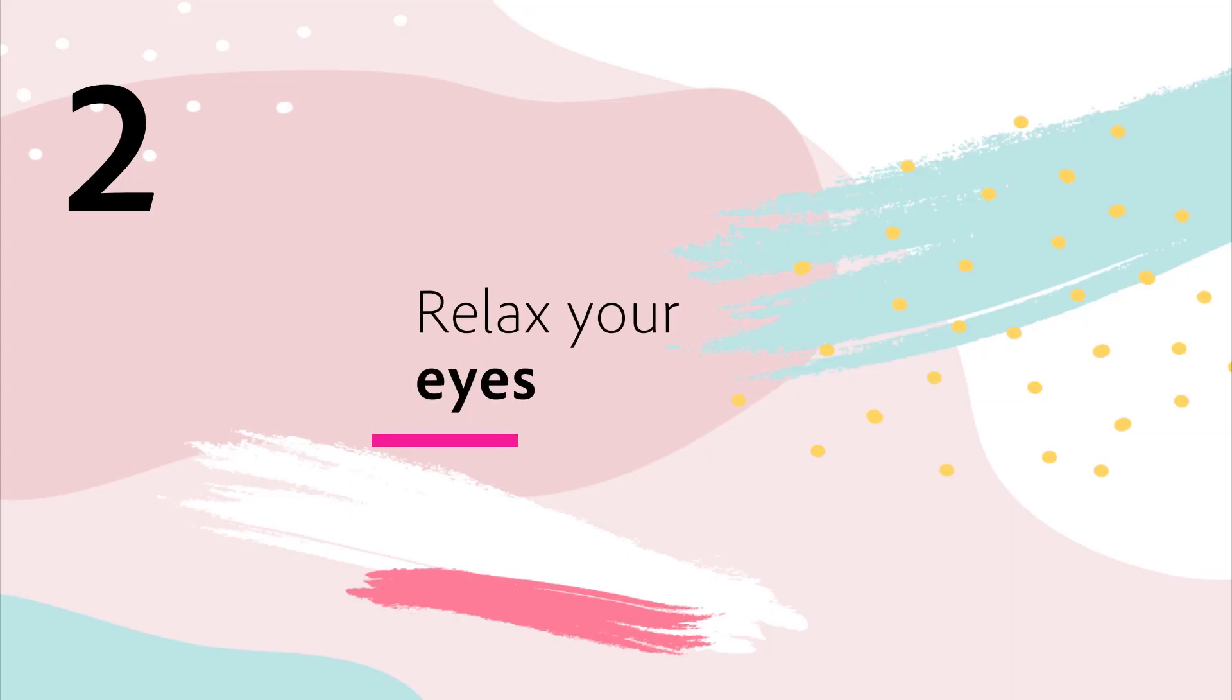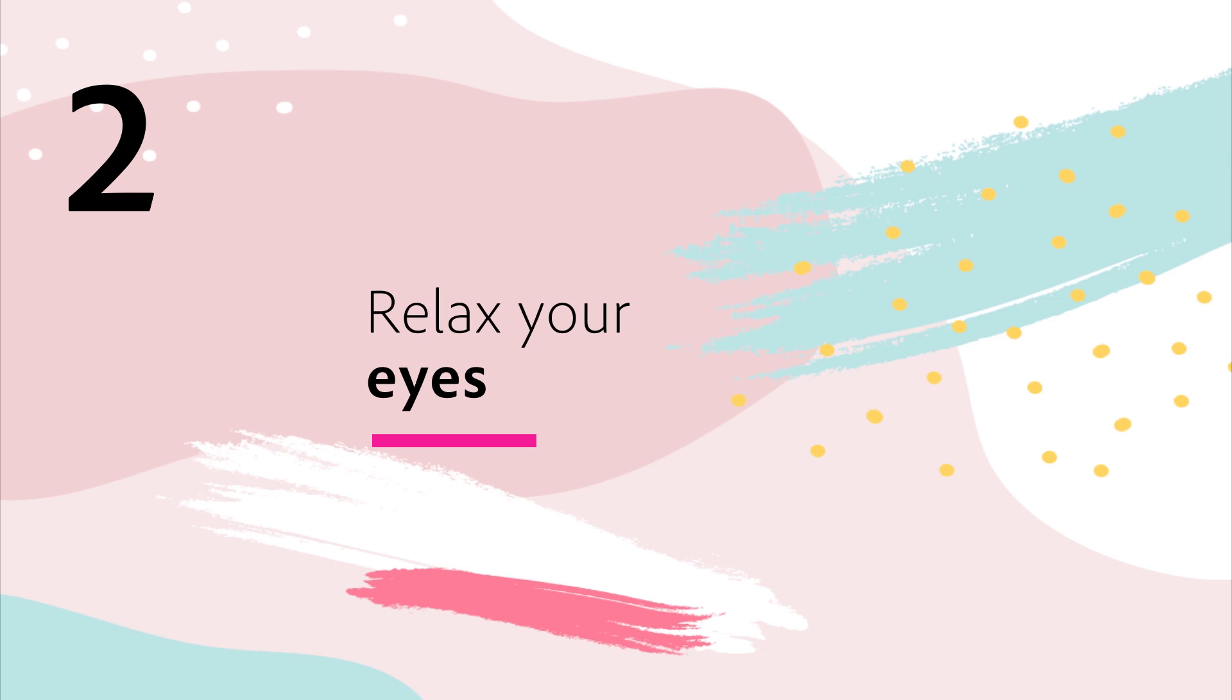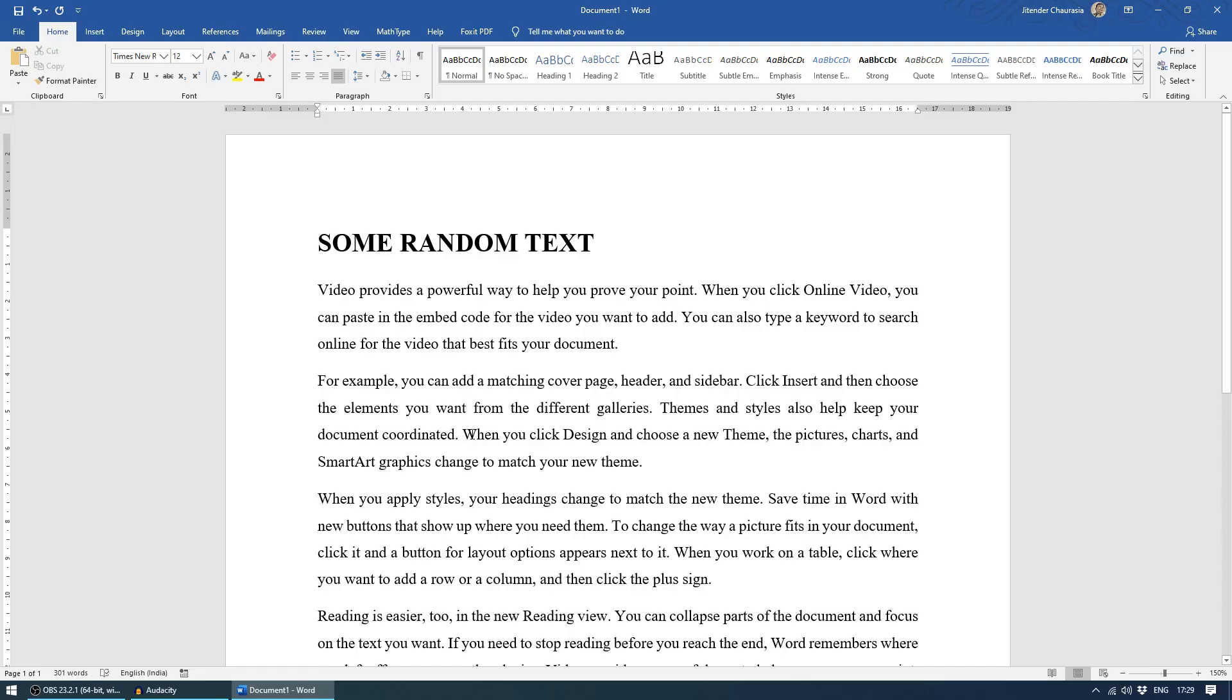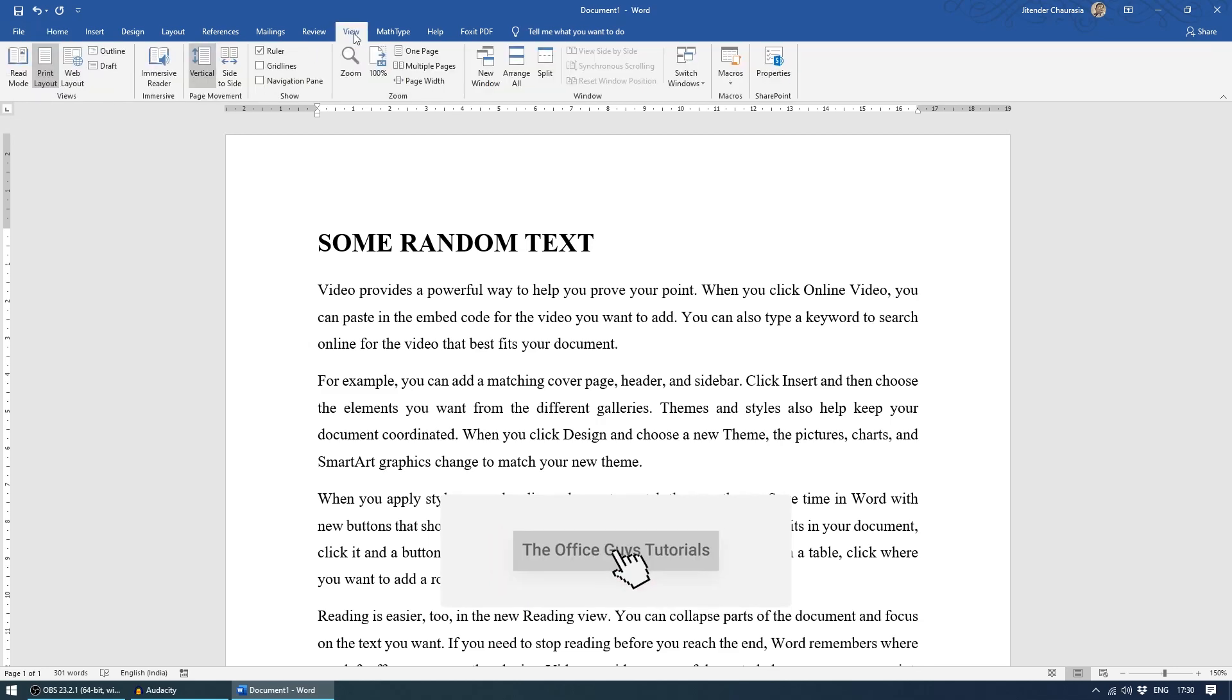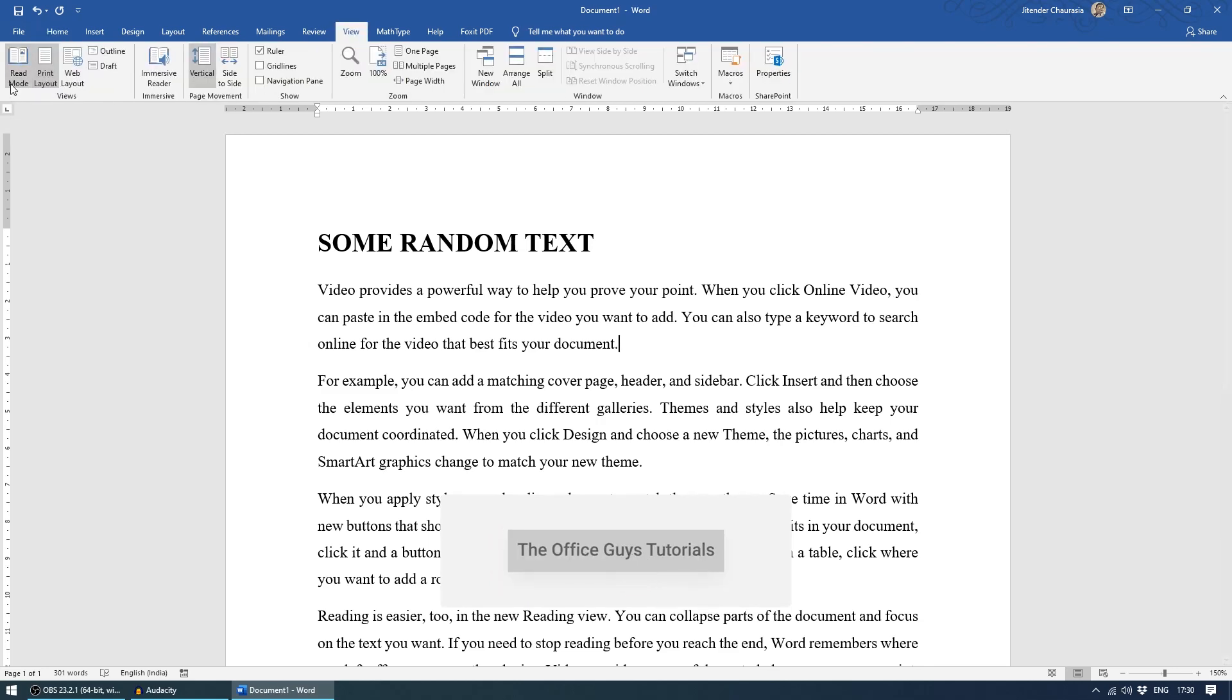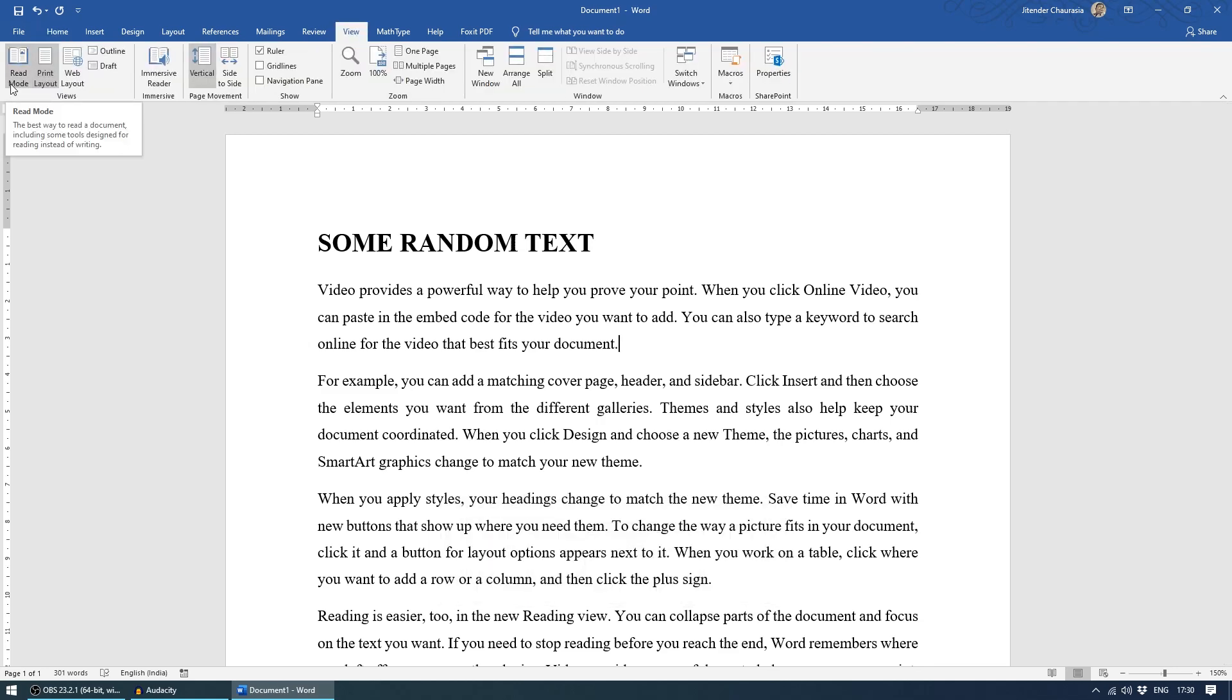The second tip, relax your eyes. Now guys, let us consider the same text. Your friend sent this file and asked you to read. Reading on a white screen is a little difficult. It gives more strain to eyes. So what you can do, you can simply come to the view tab and you can click read mode.